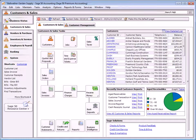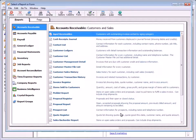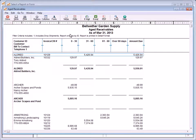Accounts receivable reports provide information about your customers and their associated transactions. To preview or print these reports, select View All Customers and Sales Reports from the Customers and Sales navigation center. The Aged Receivables report shows open unpaid invoices or unapplied credits by customer, listed in the appropriate aging column as of the selected report date. This report helps resolve questions about individual customer activity and is useful for determining customer bad debt so that proper year-end adjustments can be made.